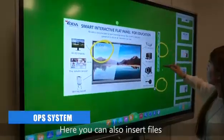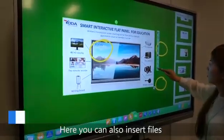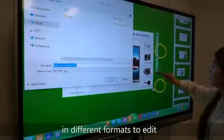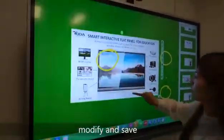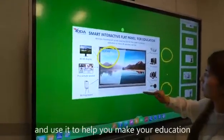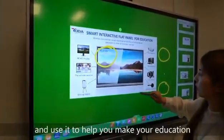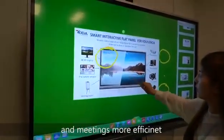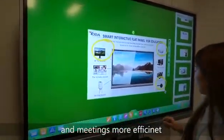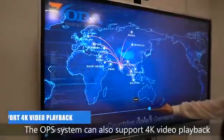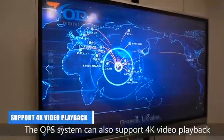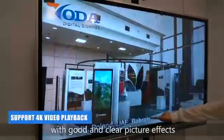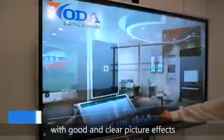Here, you can also insert files in different formats to edit, modify, and save, using it to help make your education and meetings more efficient. The OPS system can also support 4K video playback with good and clear picture effects.